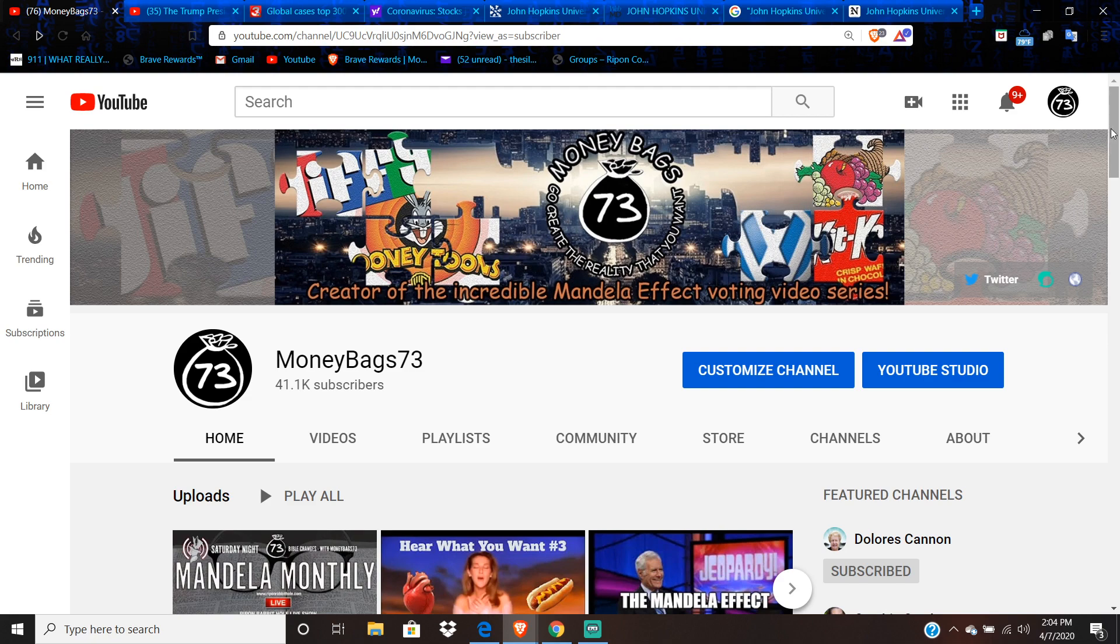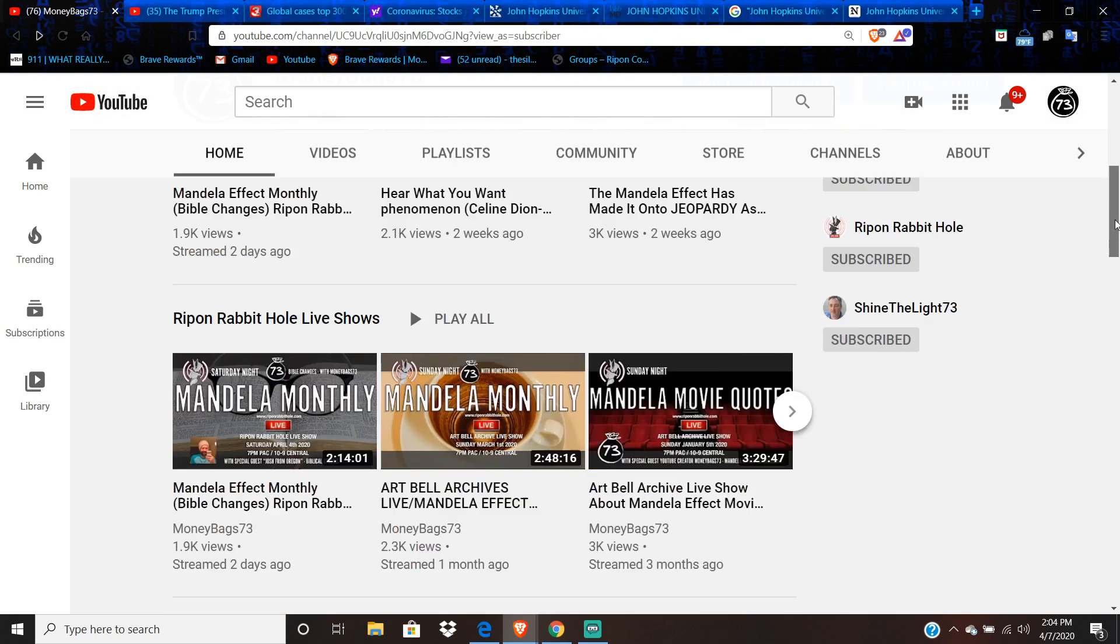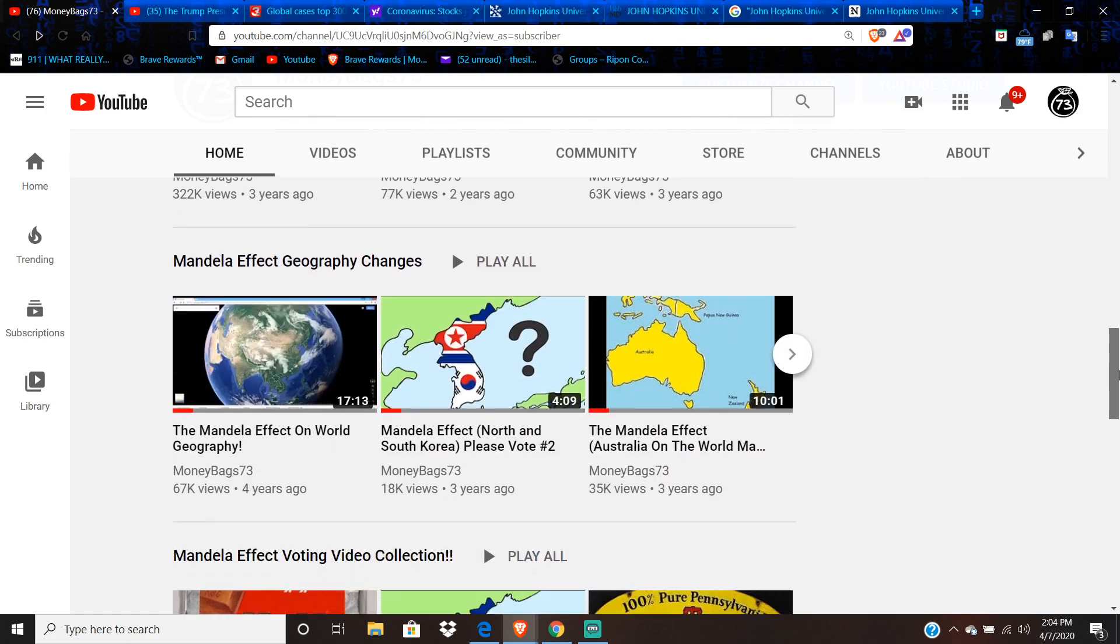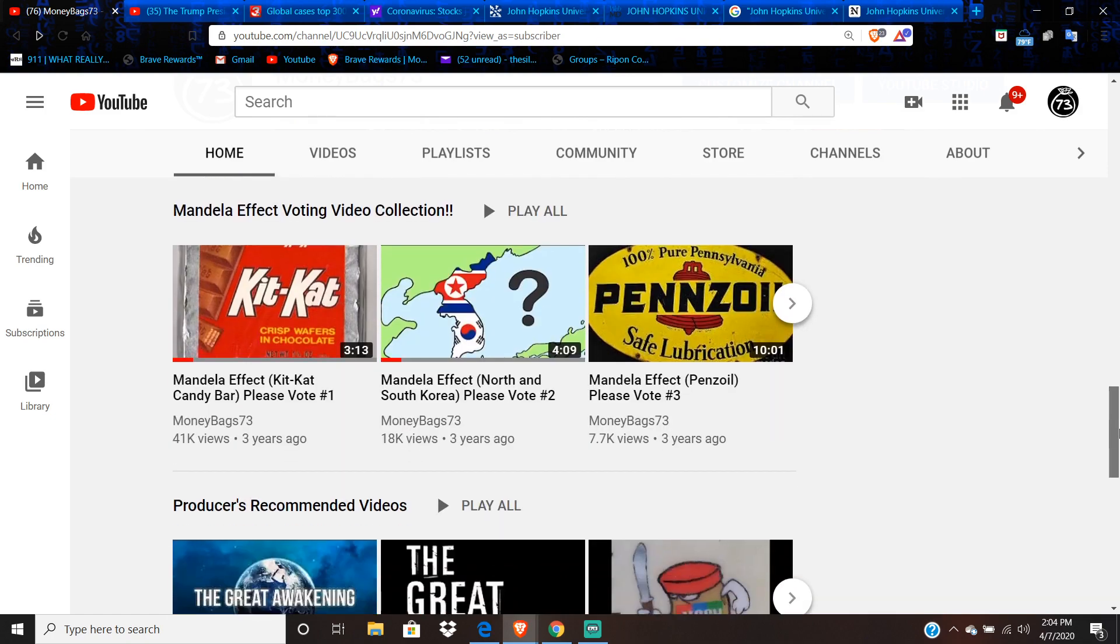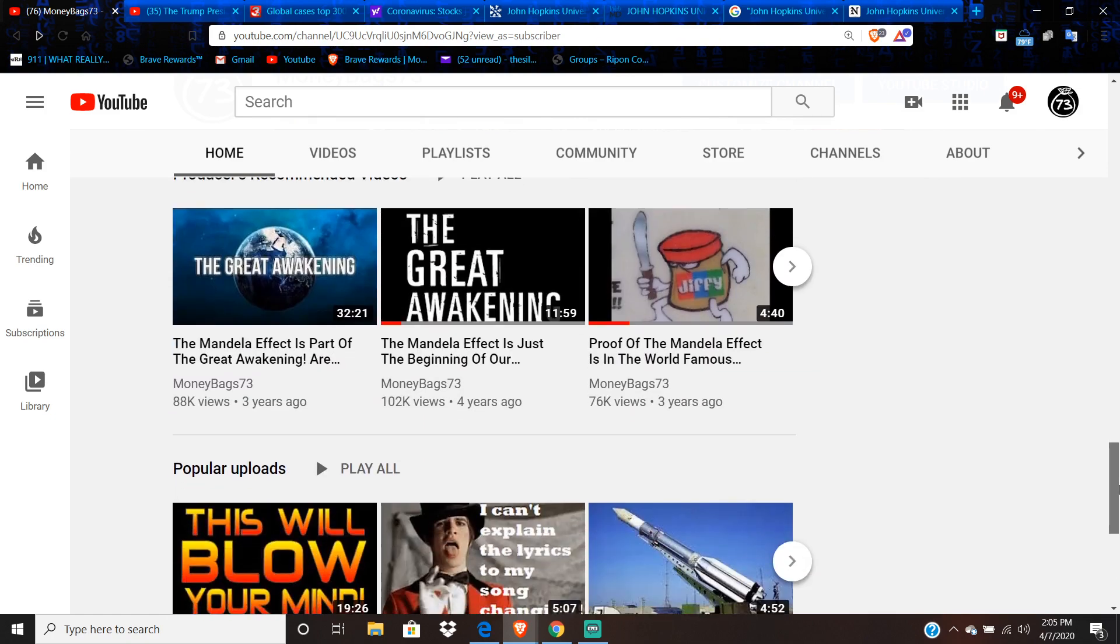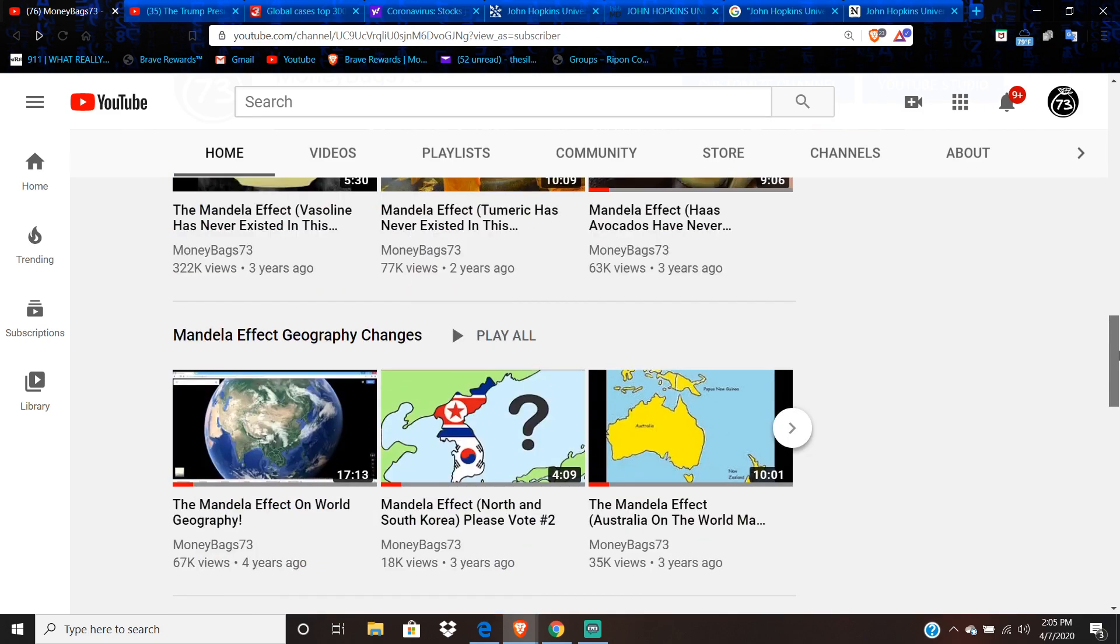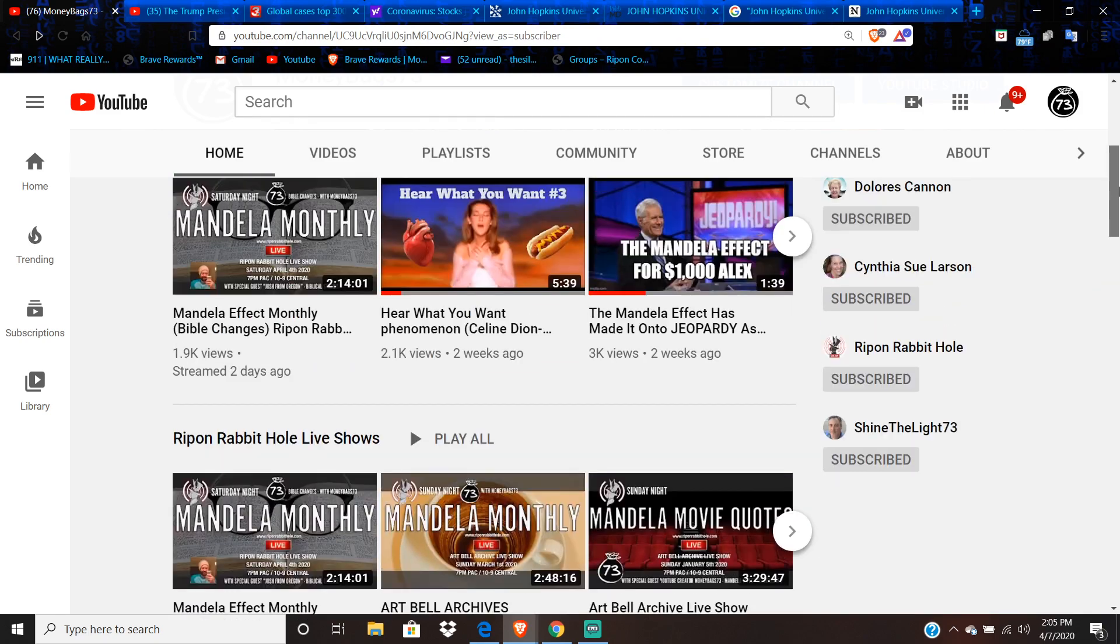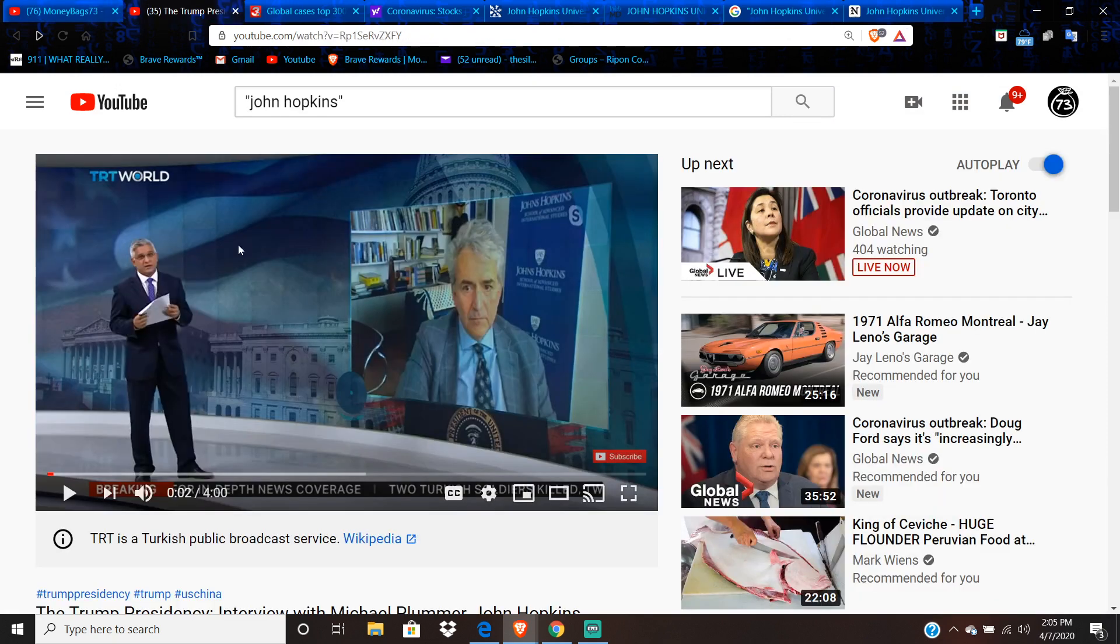Just real quick before I get into it, anyone who wants to look at my older voting videos, there's 351 of them, and then there's another 200 videos on top of that. But I have playlists here on the channel. If you haven't been to the channel in a while, I redid all the playlists.